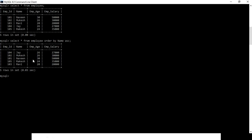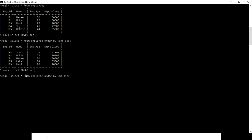Now let me filter my table based on the employee salary in ascending order. We use the field name which is employee_salary.